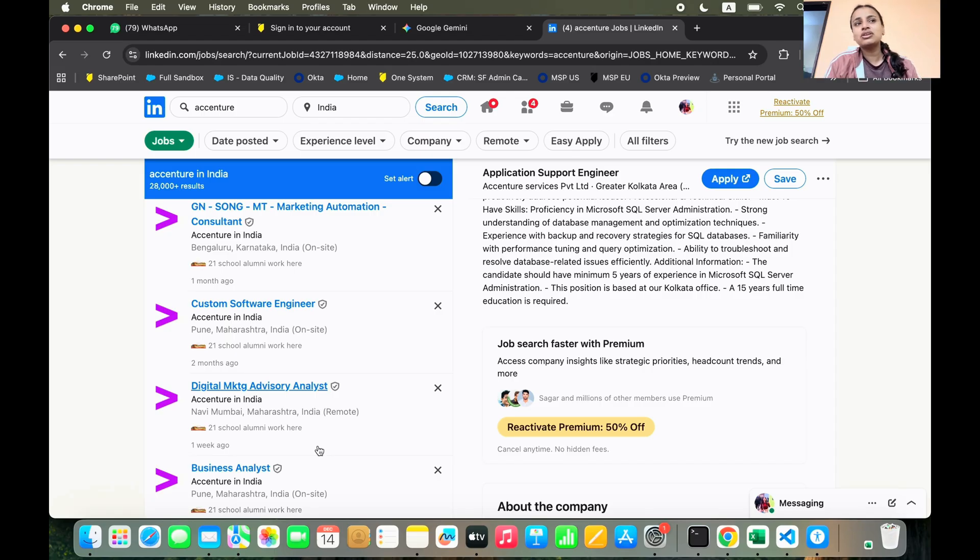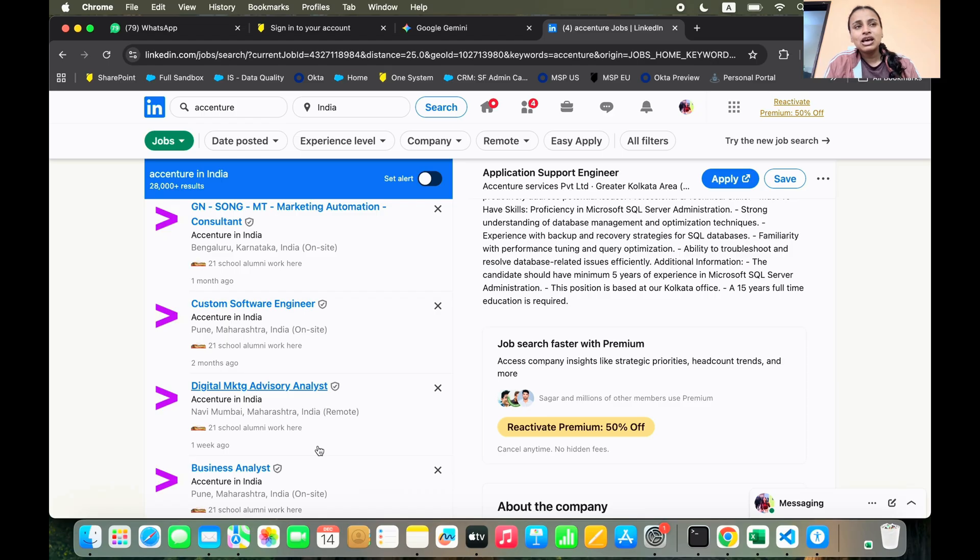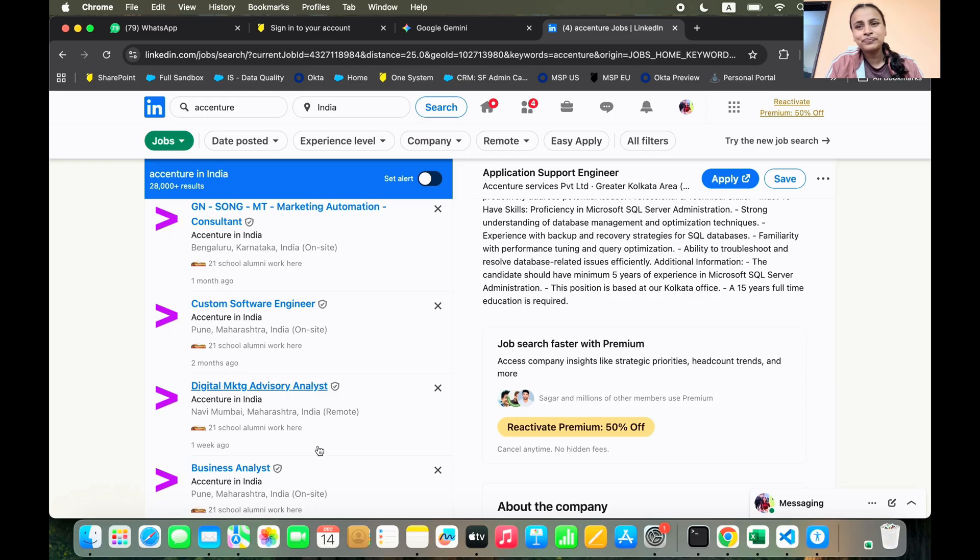So they are hiring and the hiring is now in bulk. You see 28,000 applications are there for someone who has a little bit of experience and they also have a separate hiring. For that, I can create a video that is solely for freshers.